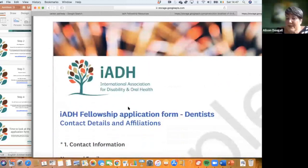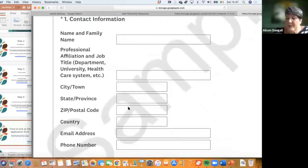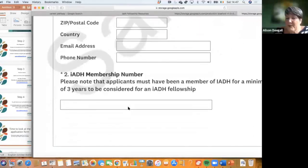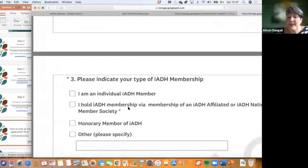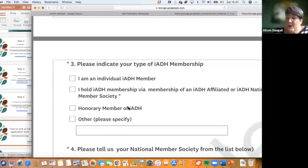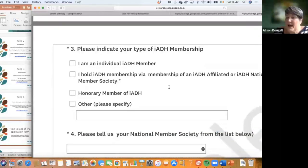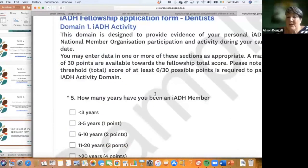The technical section tells you how to fill in the form. It starts with your name, family name, job, address, phone number, and membership number. You then indicate your type of IADH membership — whether you're an individual member or hold membership via an IADH member society — using a drop-down list.